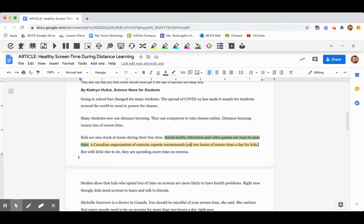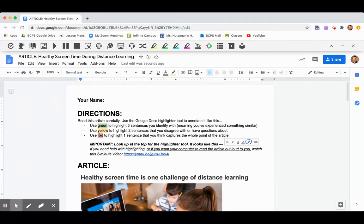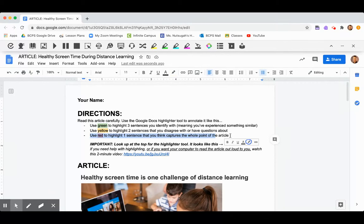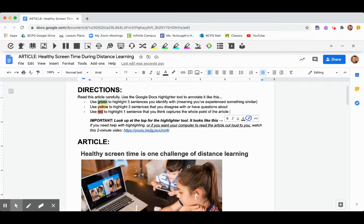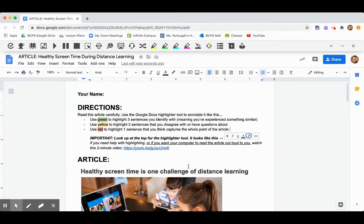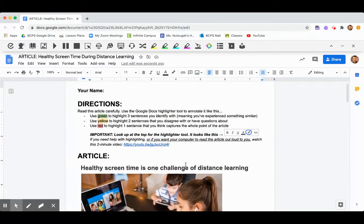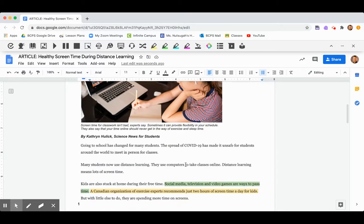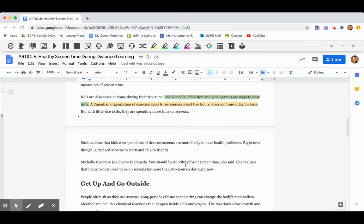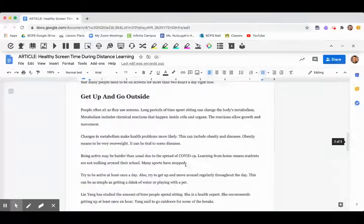And then the last direction is use red to highlight one sentence that you think captures the whole point of the article. So you're looking for one sentence, and I'm not going to do this one for you because I want you to figure this out on your own. But you're looking for one sentence in here. It could be from anywhere in the article.